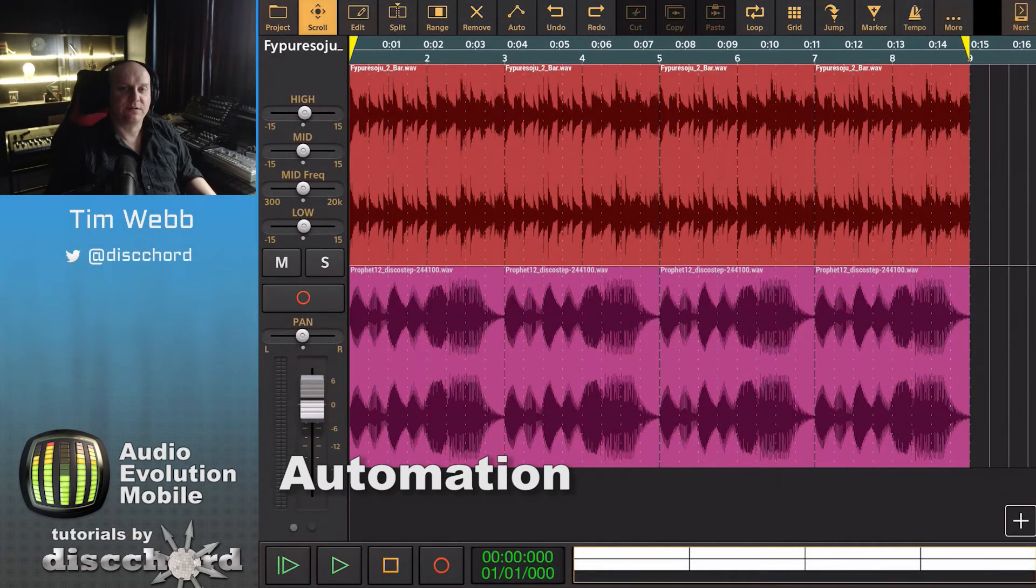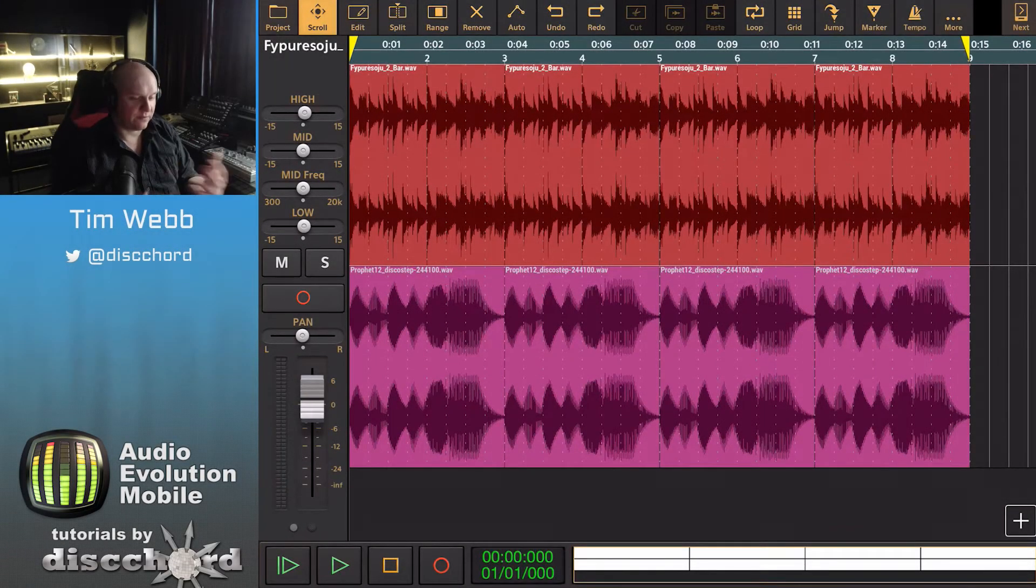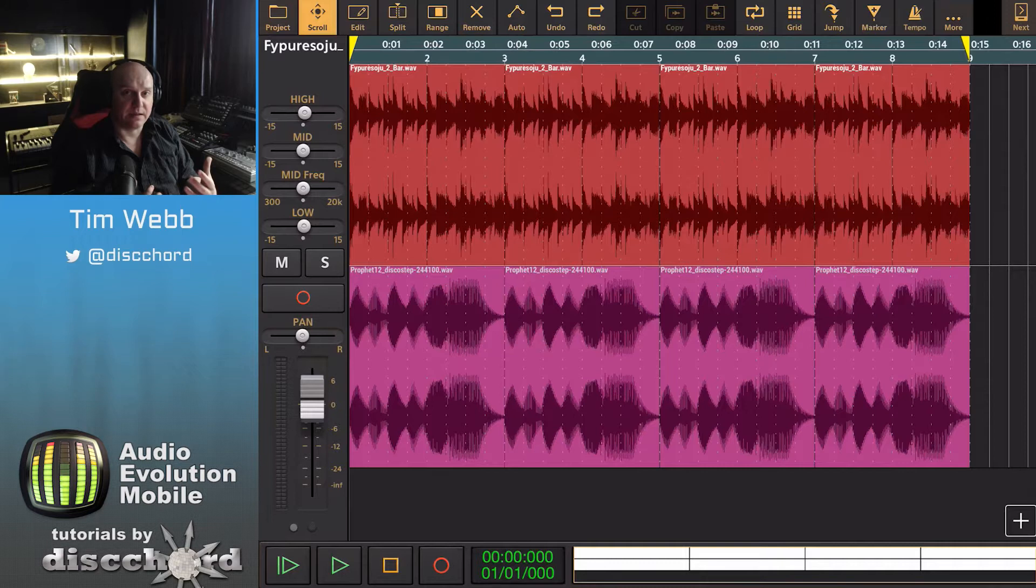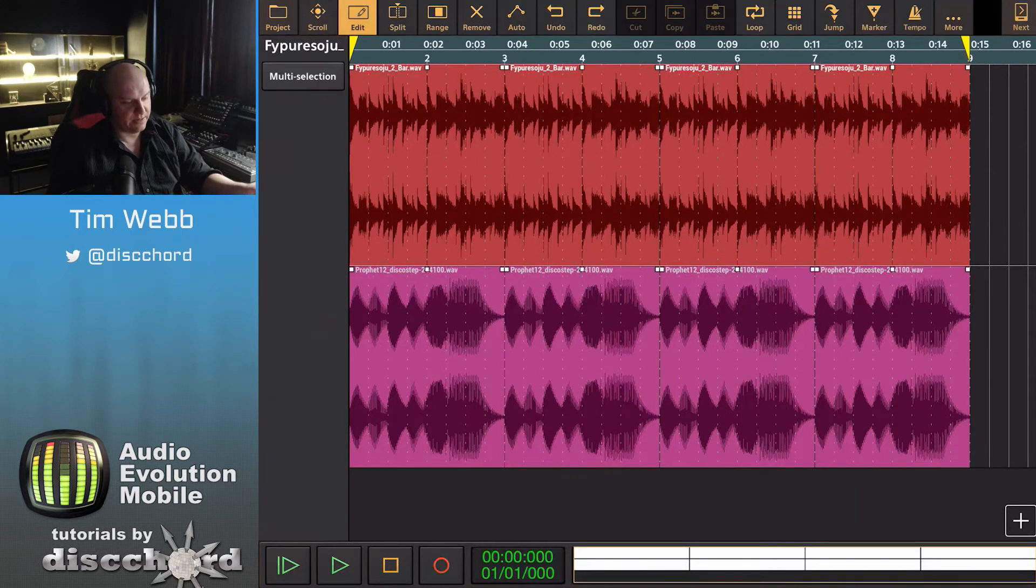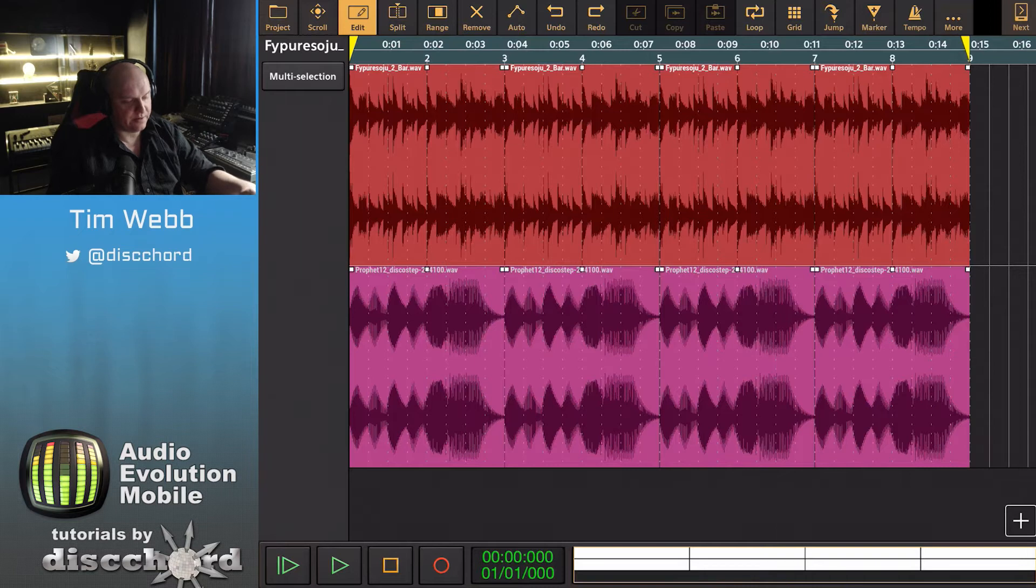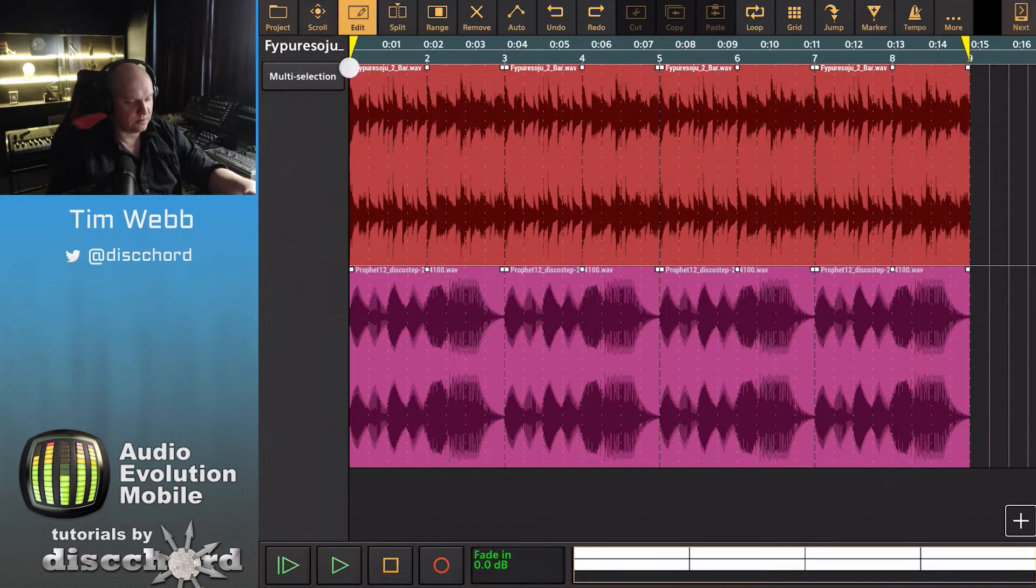Audio Evolution Mobile offers several ways to control aspects within the app. For instance, there's clip automation. Simply enter edit mode and you get handles around your clips so you can do a fade.